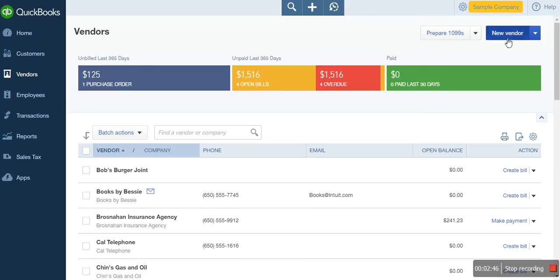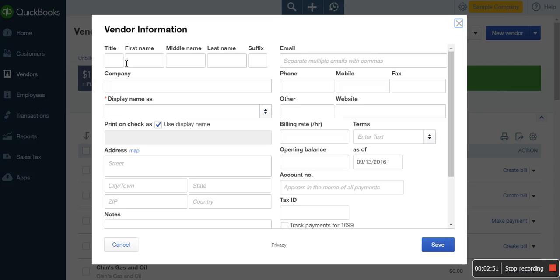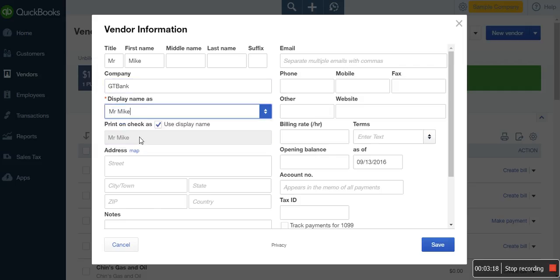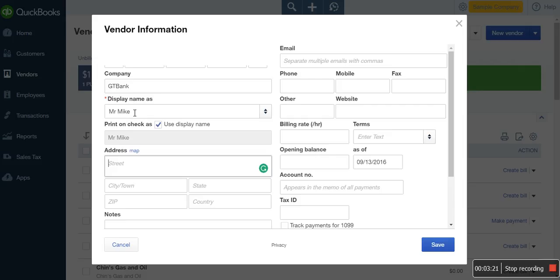To enter these balances, all you need to do is go to new vendors. When you go to new vendors, it will show you a list of fields that ask you to enter a vendor — this helps you enter new vendors and their outstanding balances. Here you could enter the name of the contact person, like Mr. Mike, and you can enter other names. What's the name of the company? If Mr. Mike works for GT Bank, you could enter GT Bank here. Display name as either Mr. Mike or GT Bank — so say Mr. Mike. Here you enter the address of the vendor.